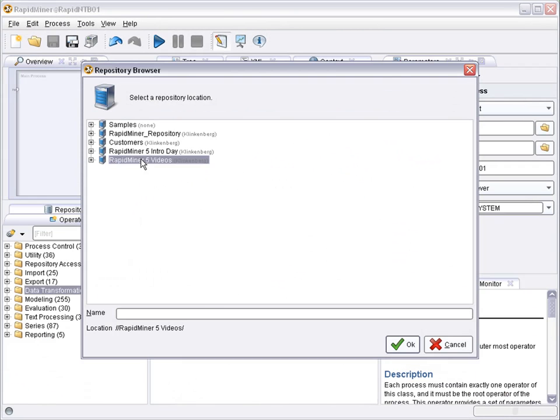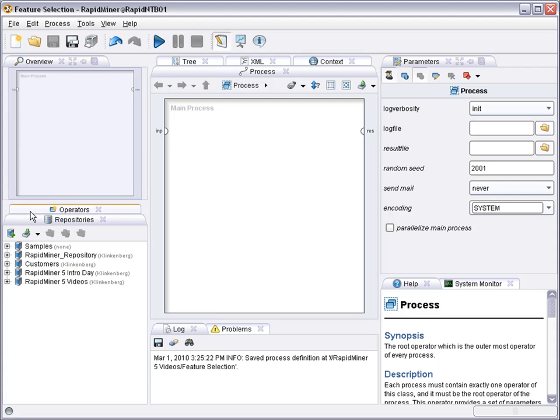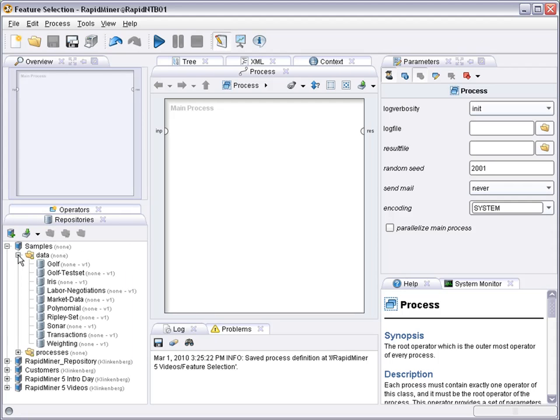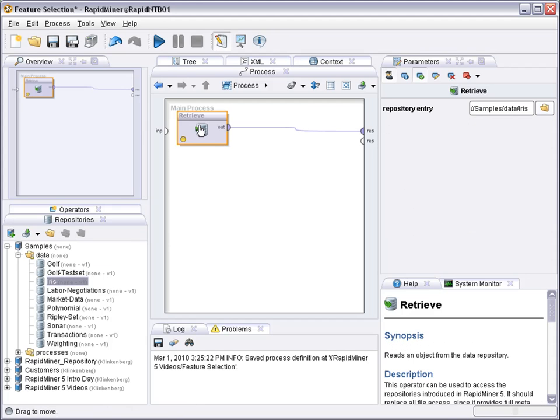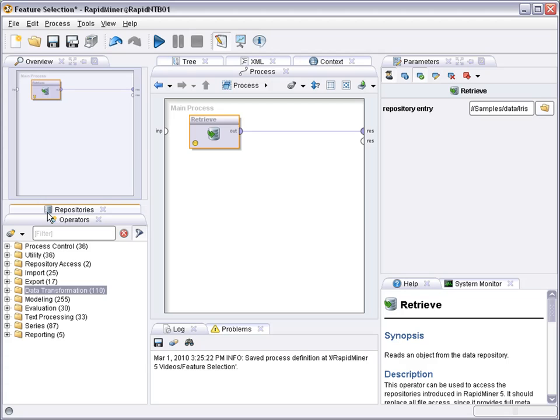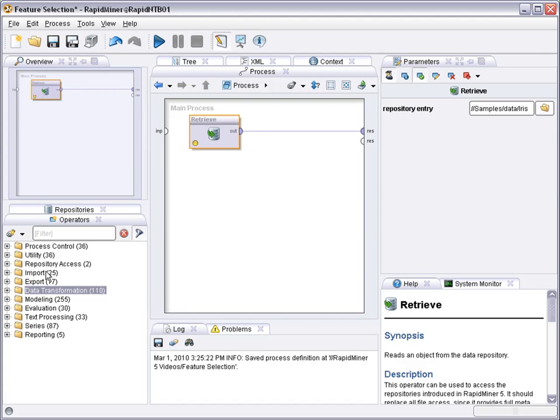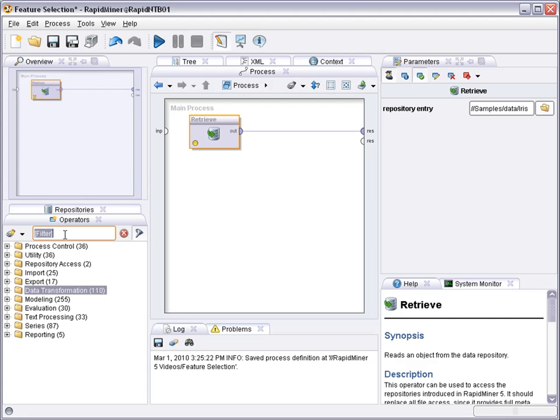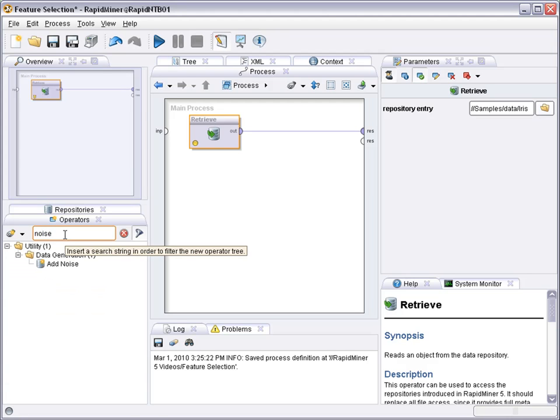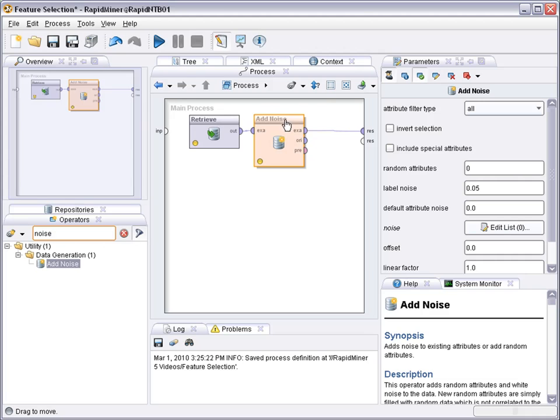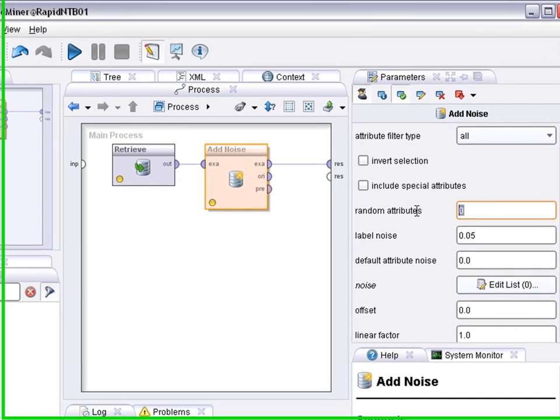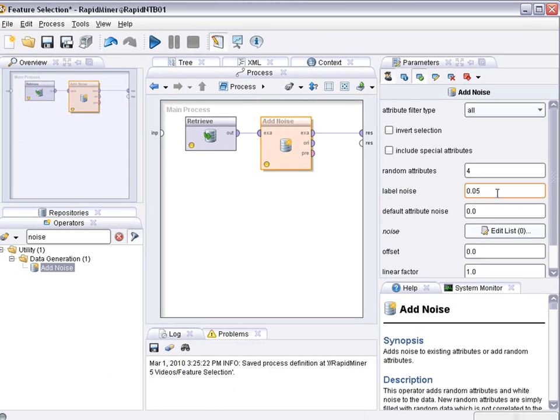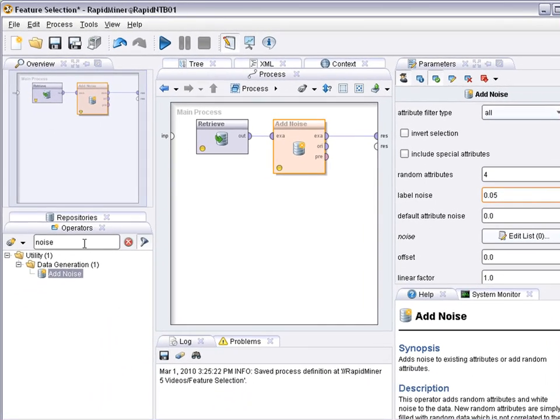So let's start a new process for feature selection and let's import some data set like for example the iris data set, and then let's add some noise so we can check the noise cancellation capabilities and feature ranking capabilities of RapidMiner. We can add for example four random attributes here and add some class noise and see what the effect will be.